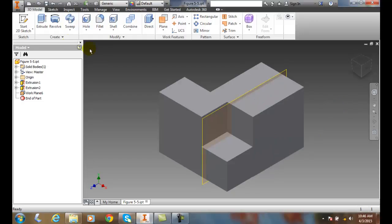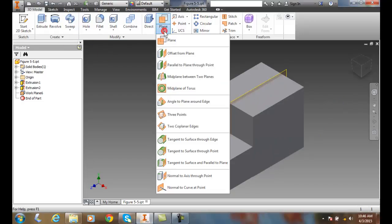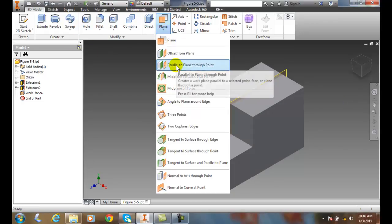And it's parallel to this face over here. So, we did that by accomplishing it by going to a Work Plane that is parallel to a plane through a point.